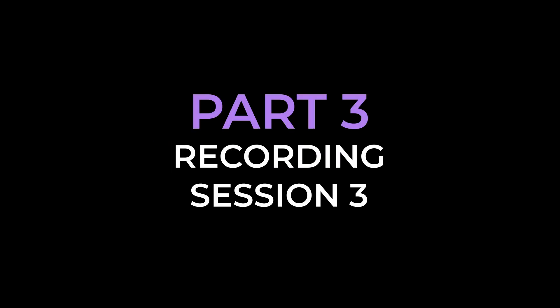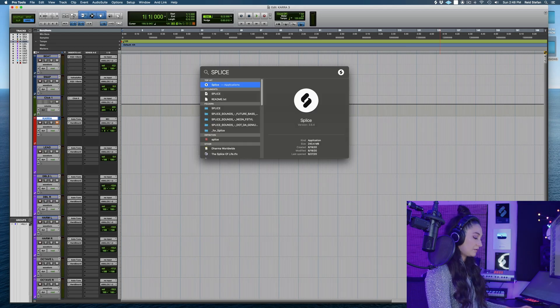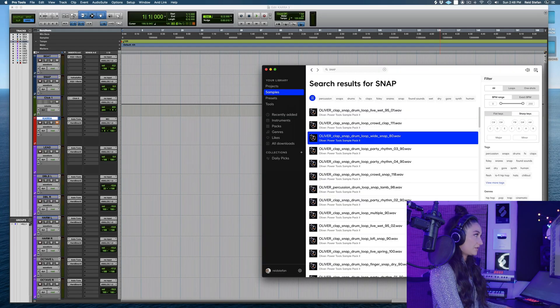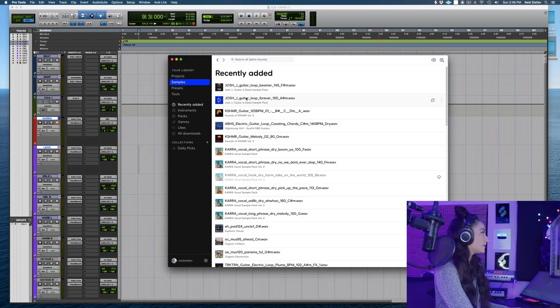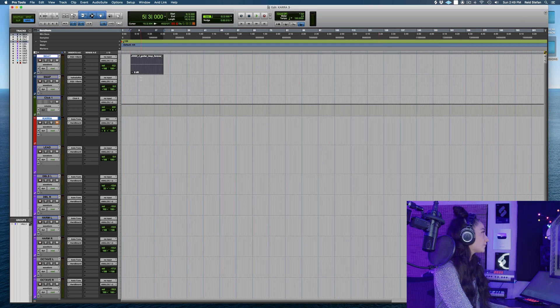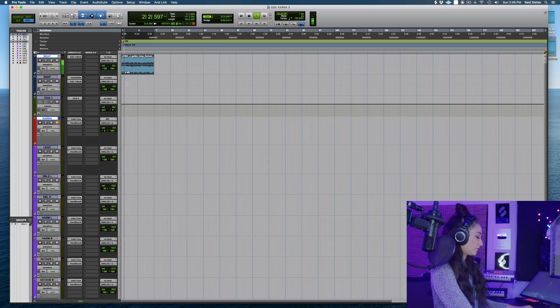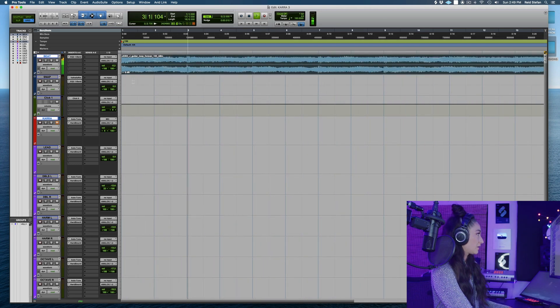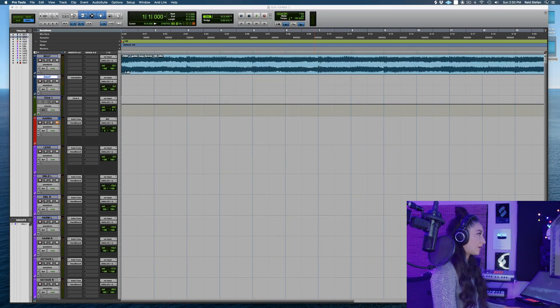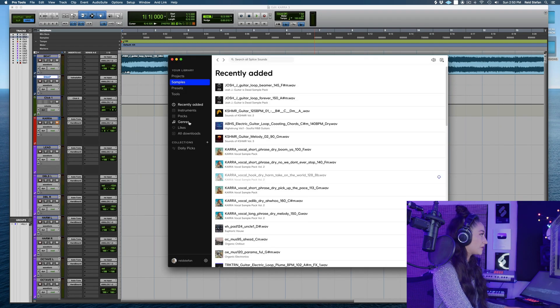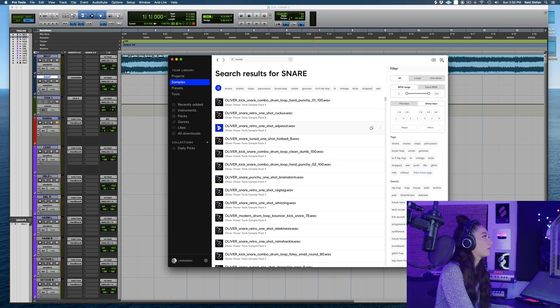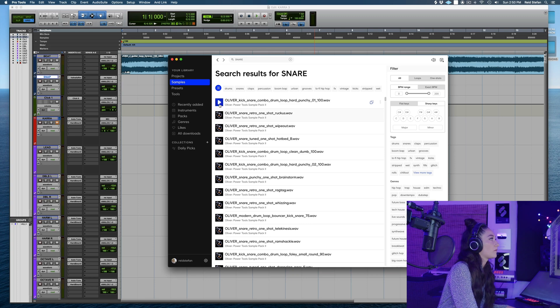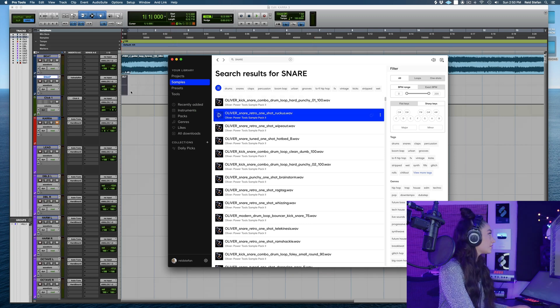Let's move on to a new session. I'm just gonna go back to Splice and find another sample that I can use. Drag this into our beat. Cool, go back to Splice and look up some snares.